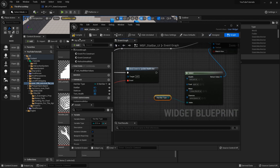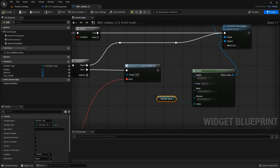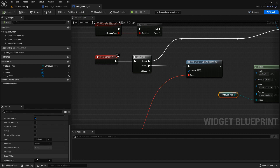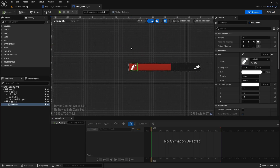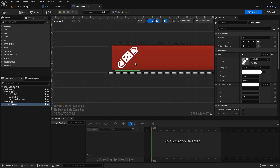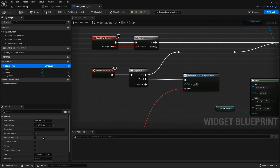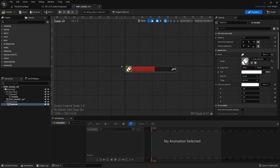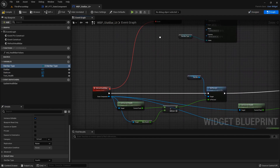Compile and save. So based on the stat bar type that's selected, the icon is going to change. Right now the default is health so you'll notice the icon is still the band-aid. When I change this to water, you can see it changes to our can.